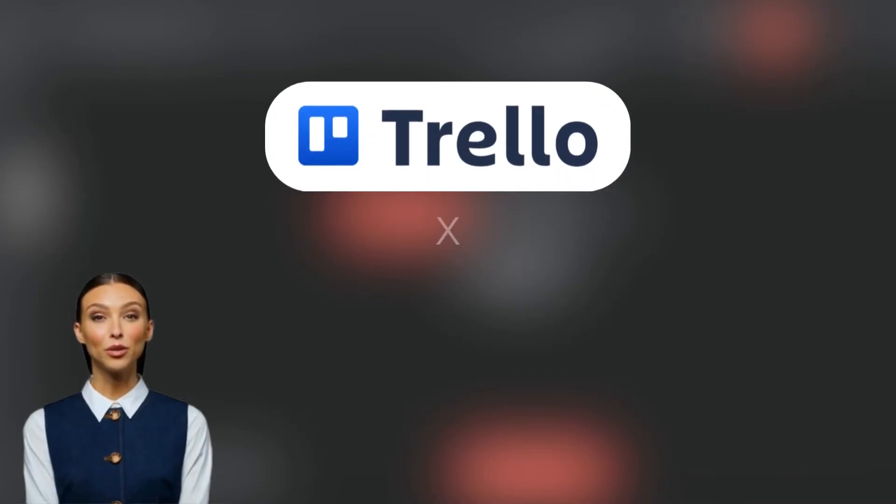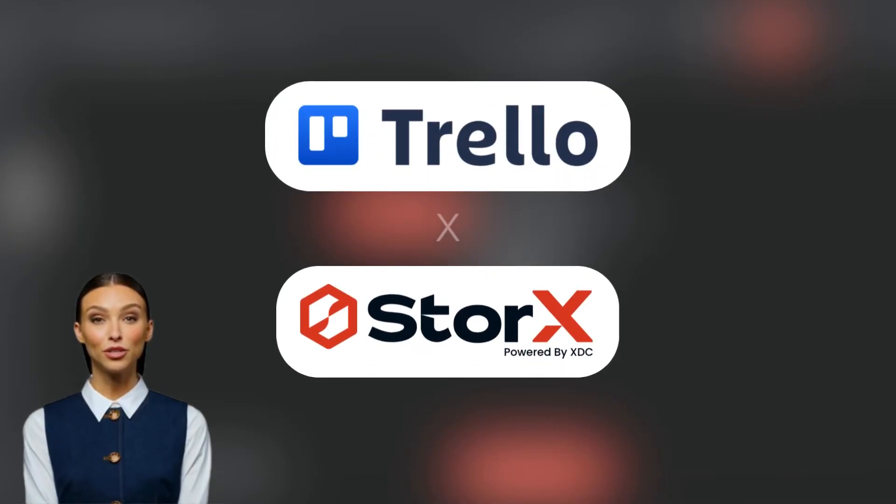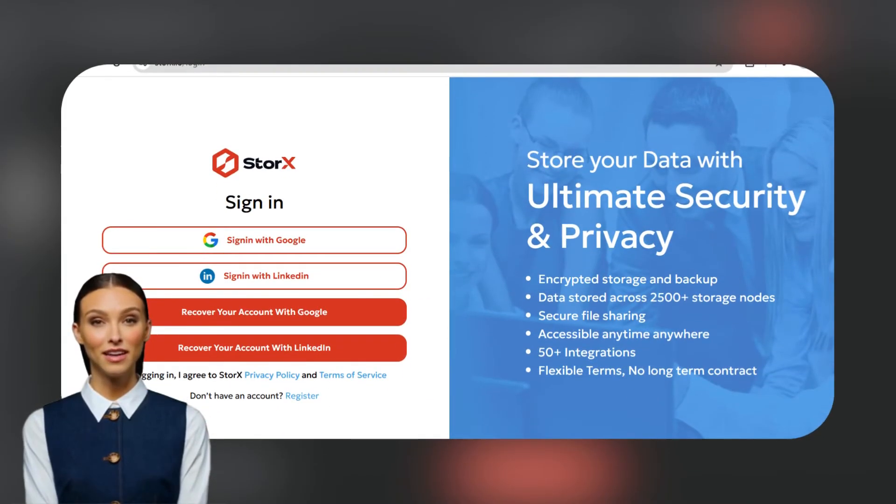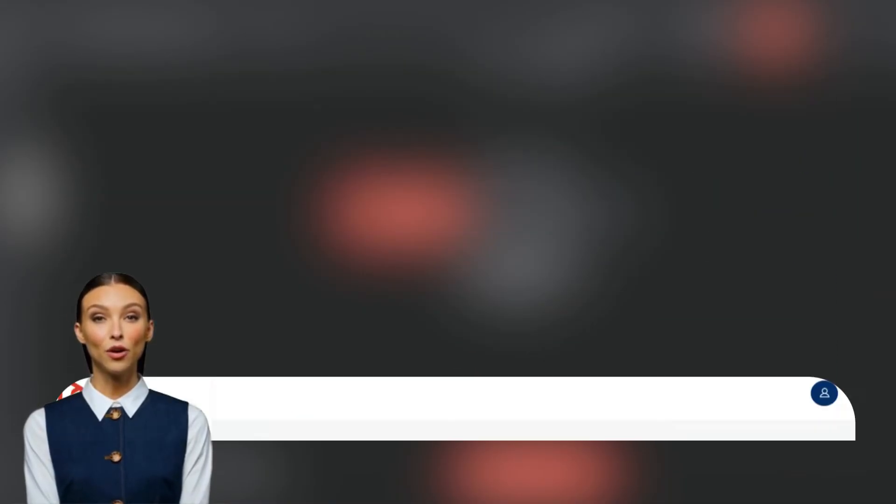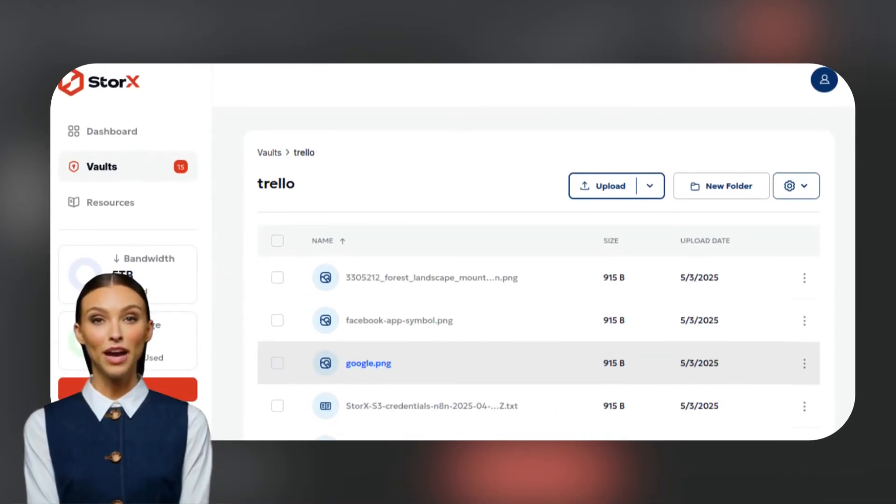Congratulations! You have established the first backup of your Trello data to your Storx account. To investigate, head to your Storx account and search for the vault name Trello and view into it for more details.